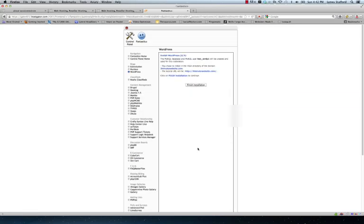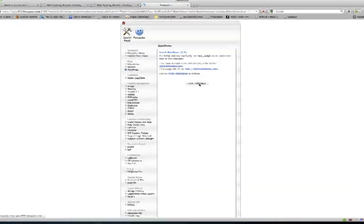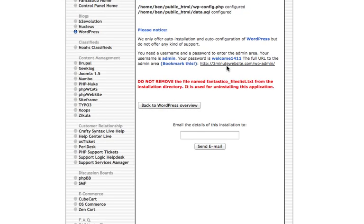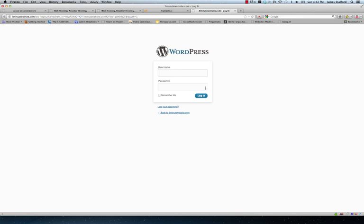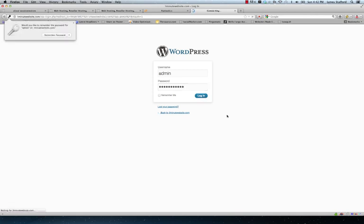This is it guys. This is super easy to do. Finish installation. And this link right here takes us to log into our website. Admin and here's our website.